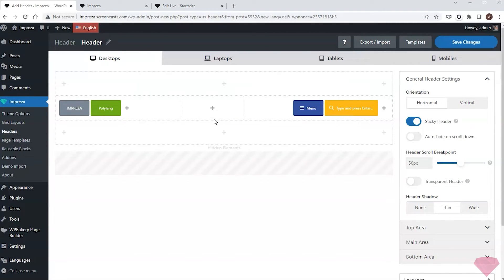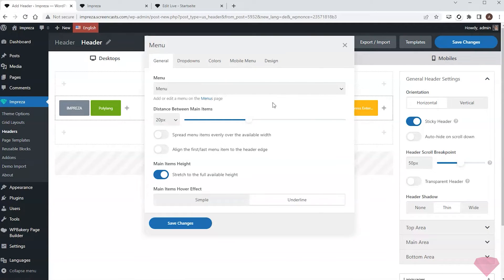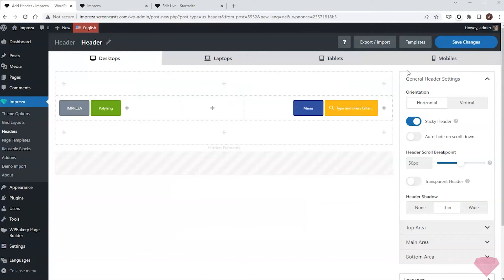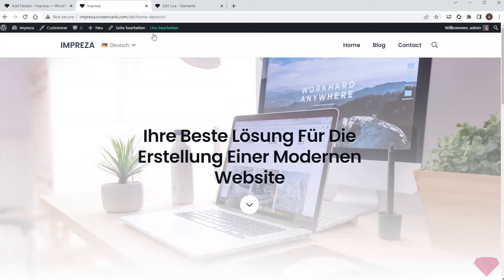Both English and German headers are the same for now. The only difference would be the menu translation. It currently uses the English menu, so if I save the changes and refresh the site, I'll still see the English titles in the menu.